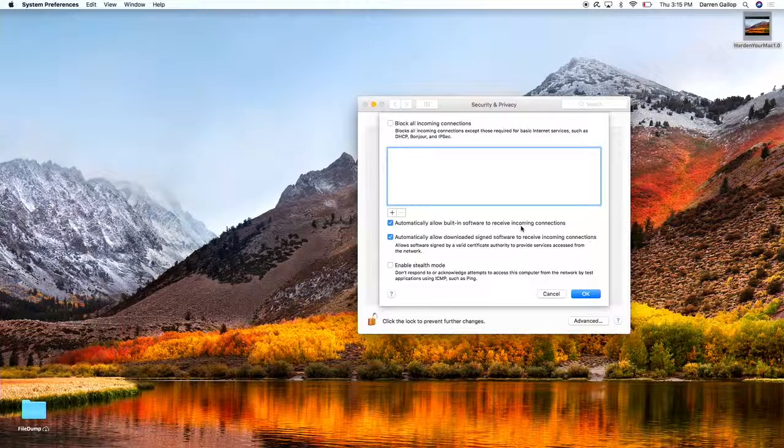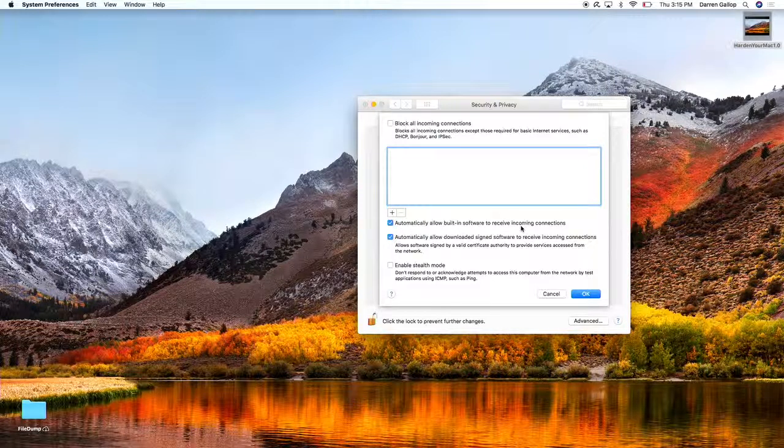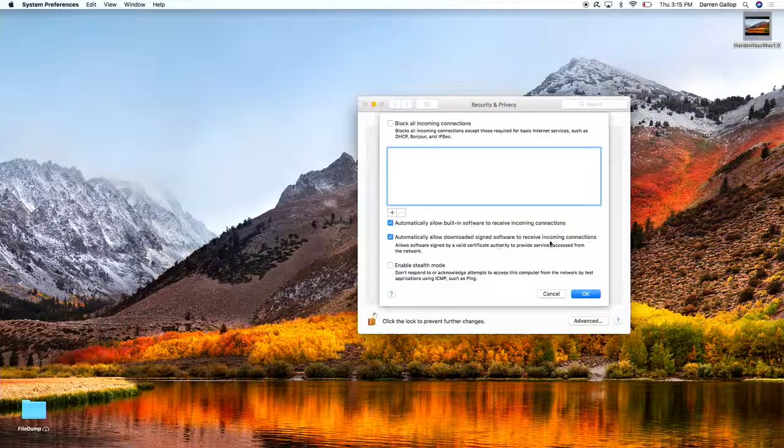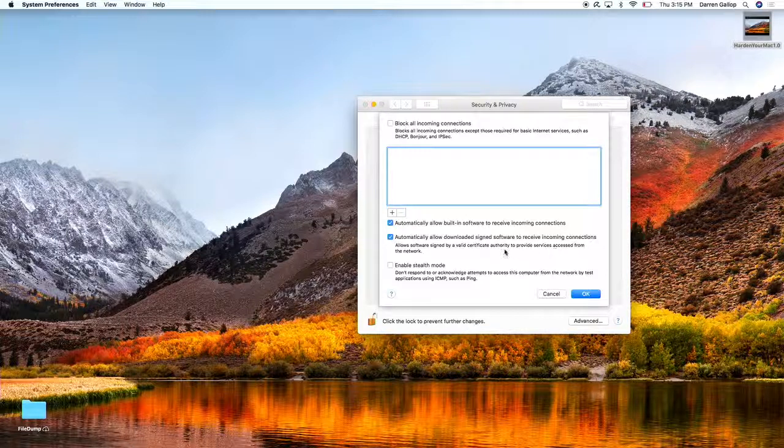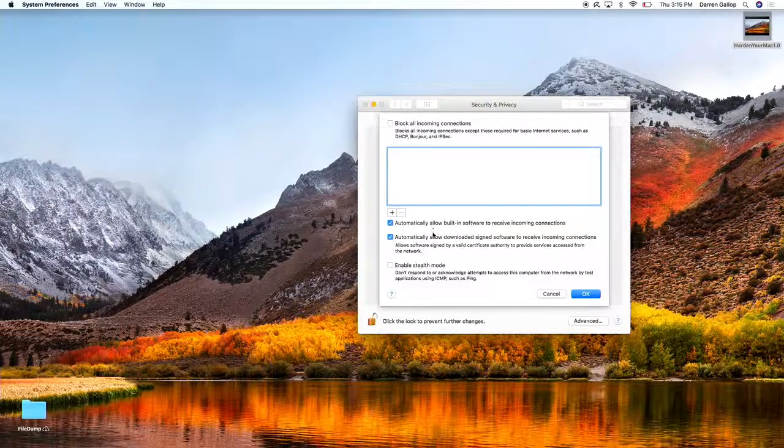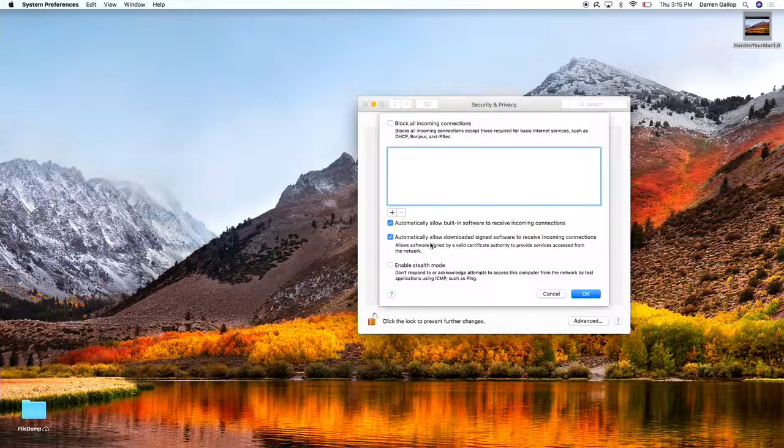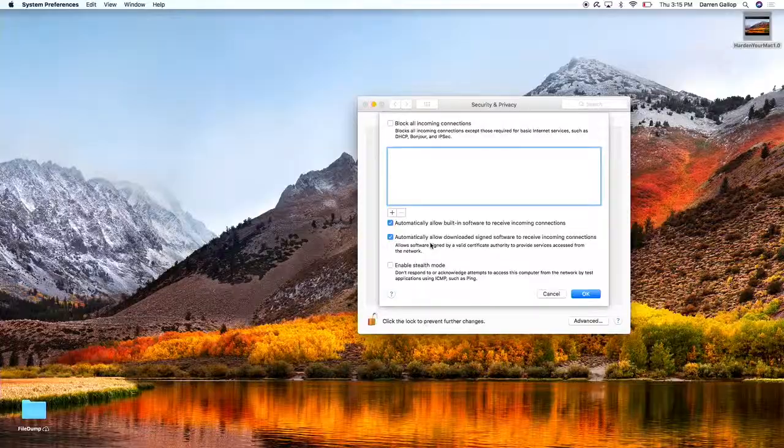Which is: automatically allow built-in software to receive incoming connections and allow downloaded signed software to receive incoming connections. This is what I need to do to use the software applications that I have in my computer. Again, I'm following the best practices of only using supported software, only using software from reputable vendors, and always making sure that my software is up to date.